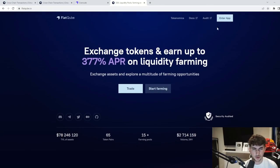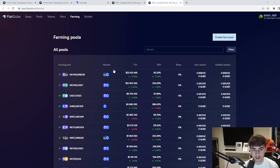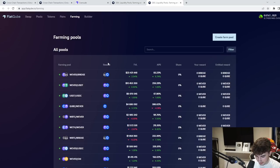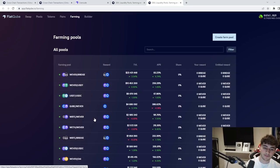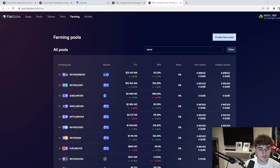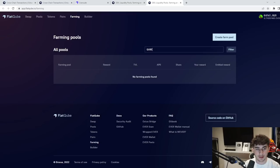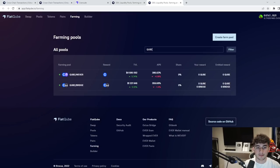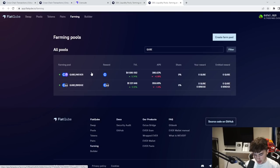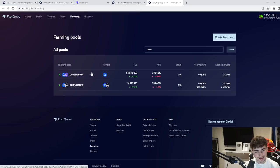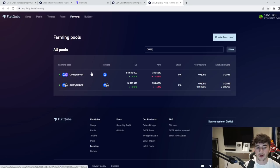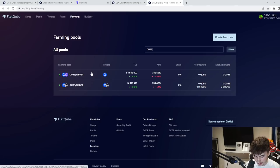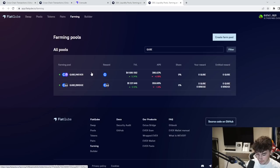You guys can see here exchange tokens and earn up to 377% APR on liquidity farming. Exchange assets and explore a multitude of farming opportunities. It's very cool if you guys are into farming a lot. Then this could be one for you as well. And you see the APRs over here which are very cool. You can see the wrapped ever cube pairing as well. If you come over here you can do wrapped ever, cube wrapped ever. You can see very nice APR, you see 386% APR which is absolutely insane. And you see the total value locked as well, 4 million, which is an insane number and liquidity is around 45 million right now, even higher than that I think. So investing in Flatcube is something that could well pay off for you.